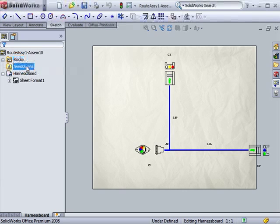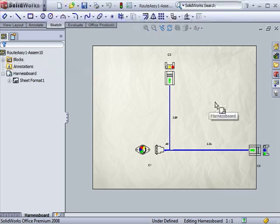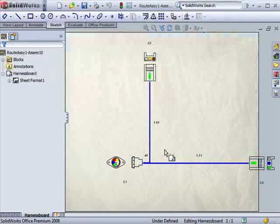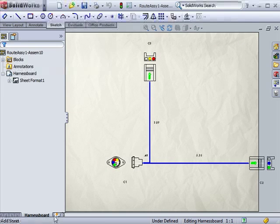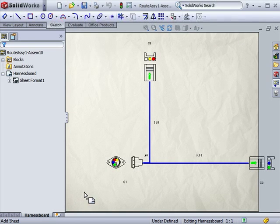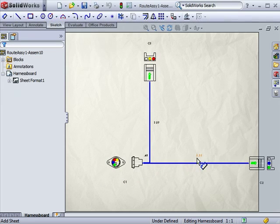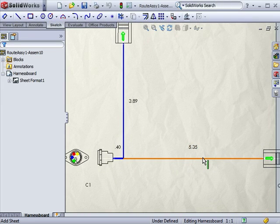Automatically, we're now editing a drawing, more specifically, as specified by this tab, a harness board drawing. The route is displayed as straight lines, ending at each connector.